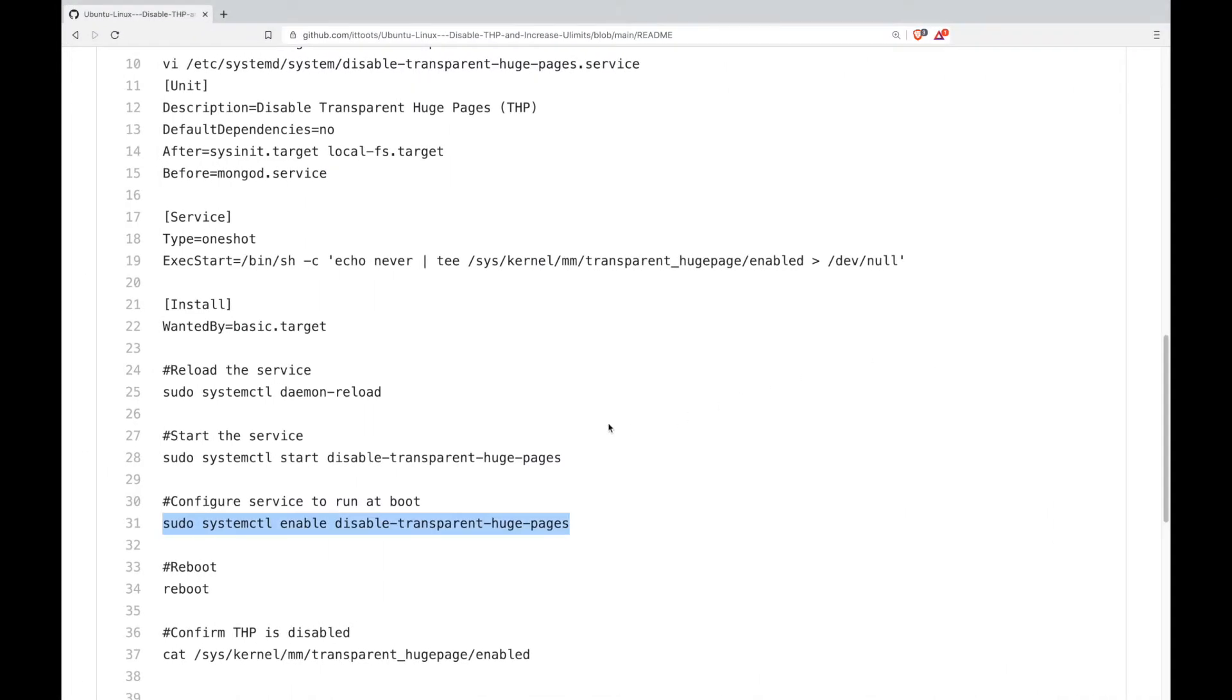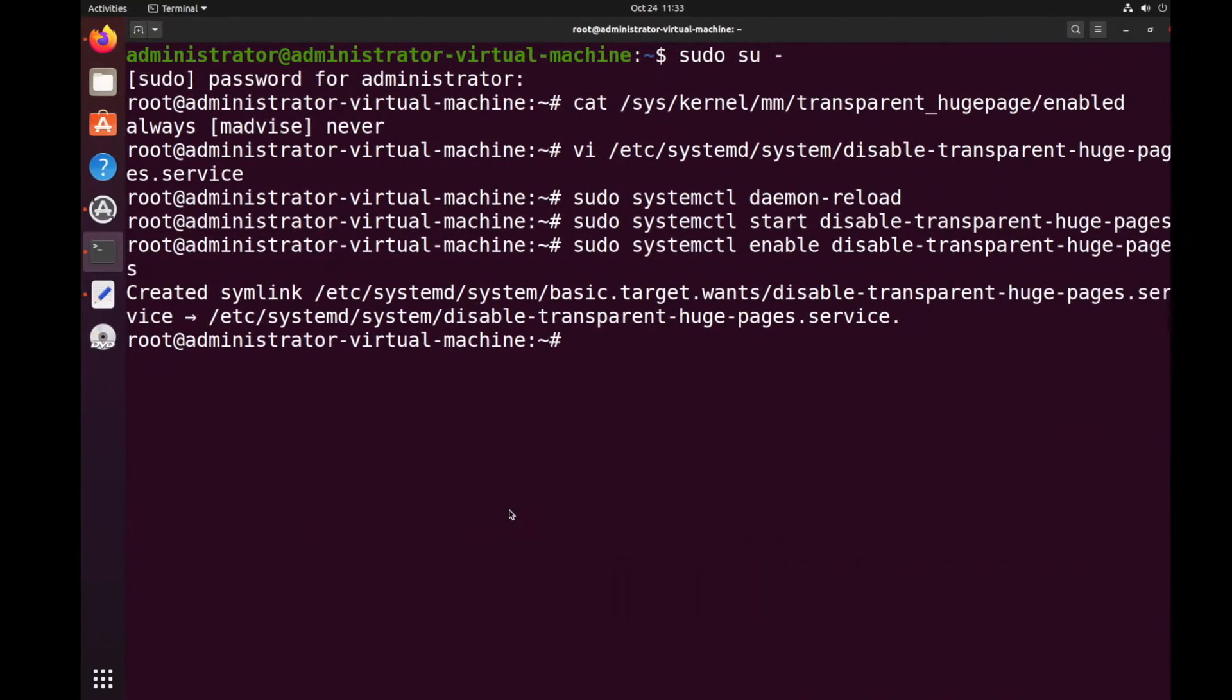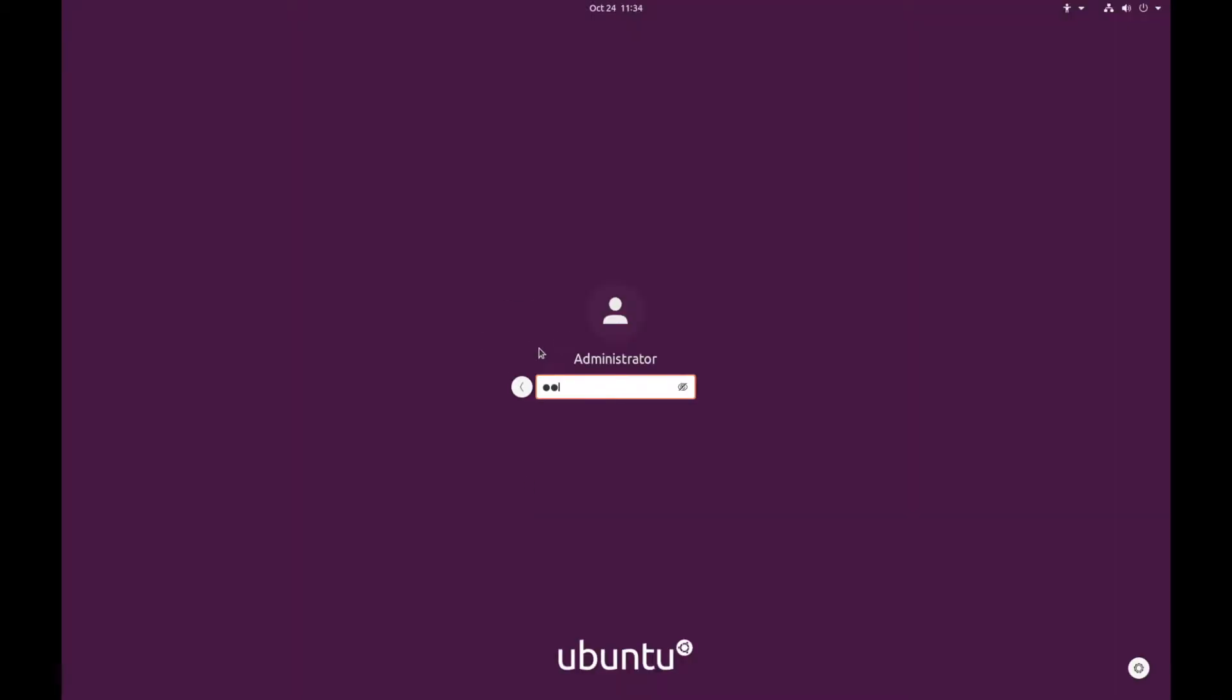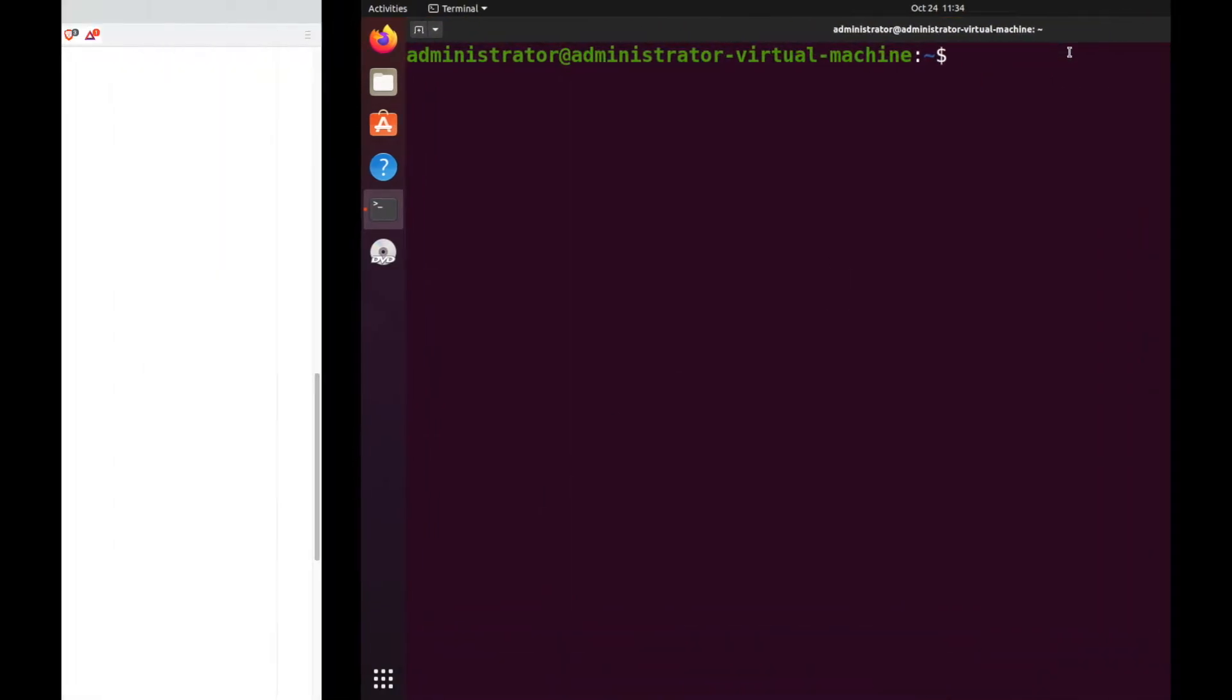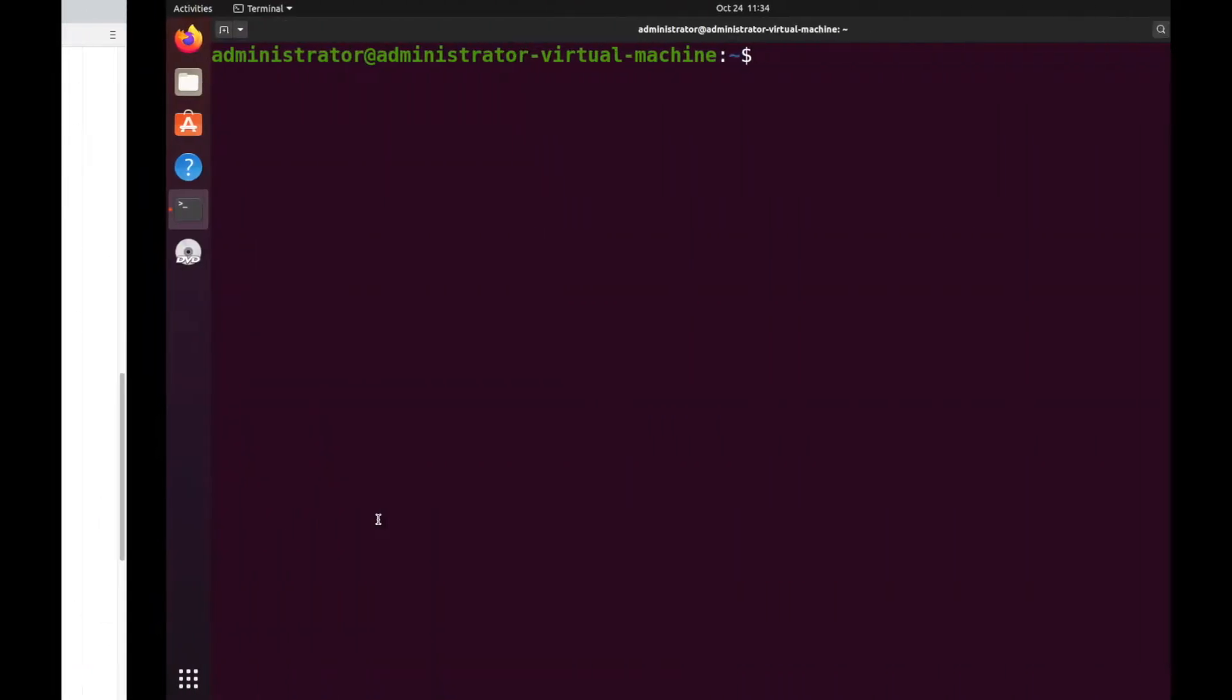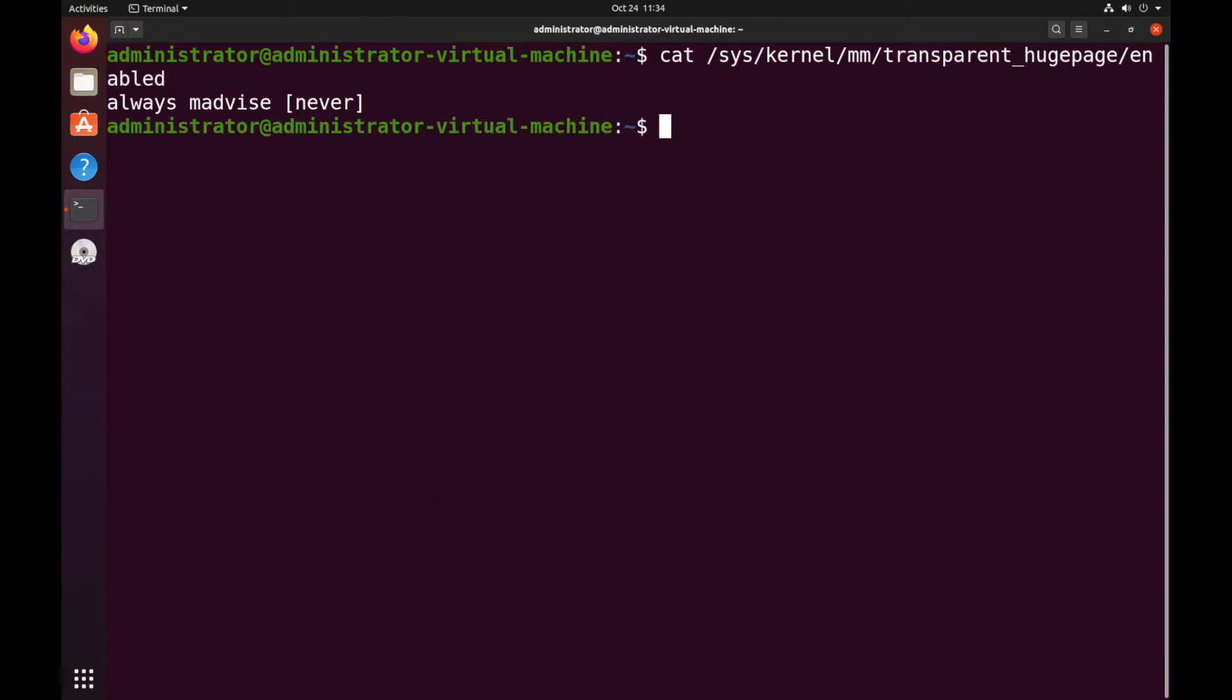Then next up we will reboot. Then finally we will just copy this to confirm the state of THP. And we can see after the reboot it is still set to never.